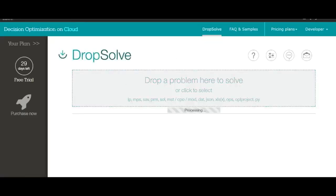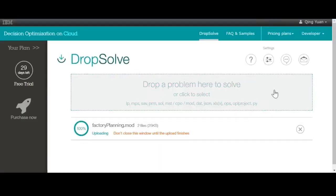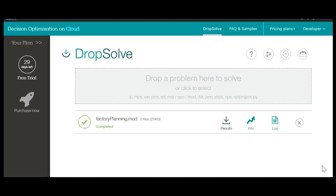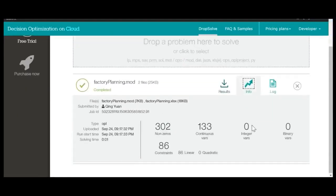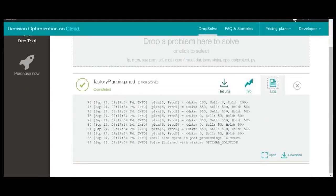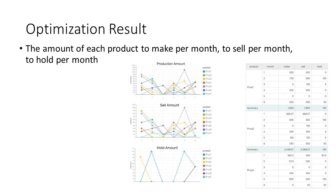After we translate business information into the mathematical language in CPLEX and run the model on the CPLEX cloud, CPLEX Engine tells us the exact amount of product to make, sell, and hold with the highest profit.